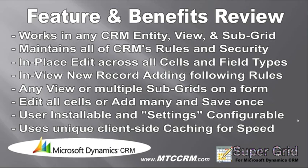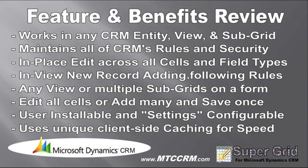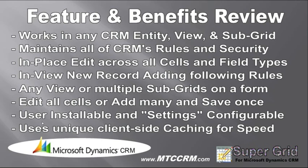Just to recap features and benefits. SuperGrid works in any CRM entity, view, or subgrid. Maintains all of CRM's rules and security. Even adds field level security to the grid view cells. In-place edit across all cells and field types. In-view new record adding following rules. Any view or multiple subgrids on a form. Edit all cells or add many and save once. User installable and settings configurable. Uses unique client-side caching for speed.